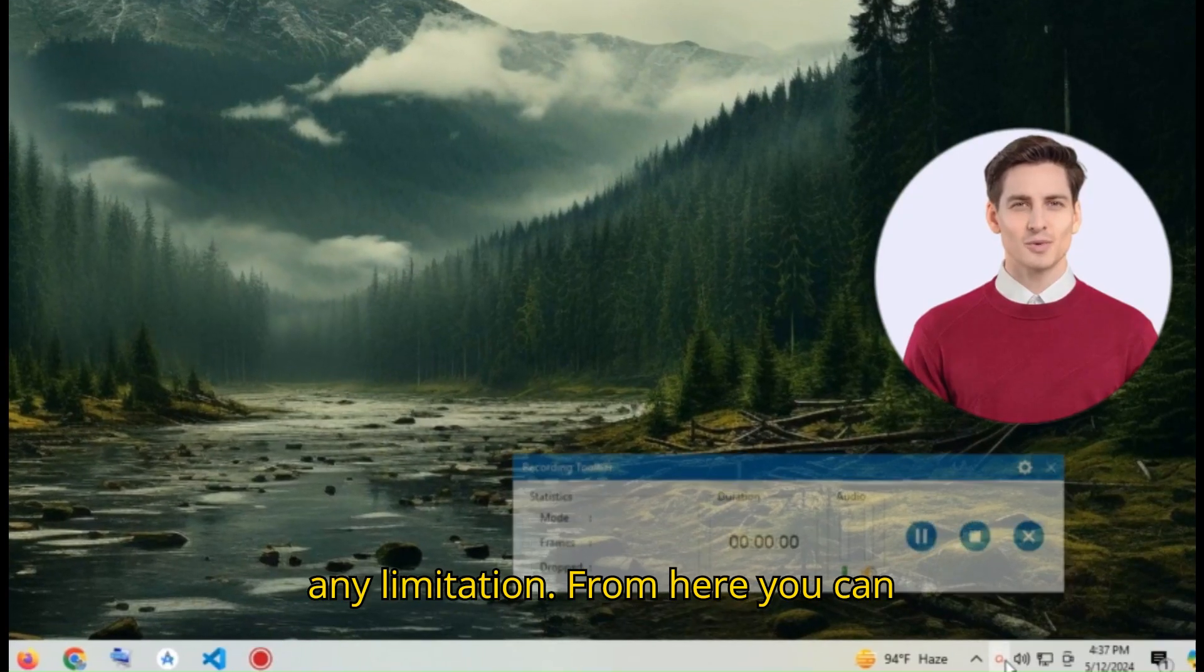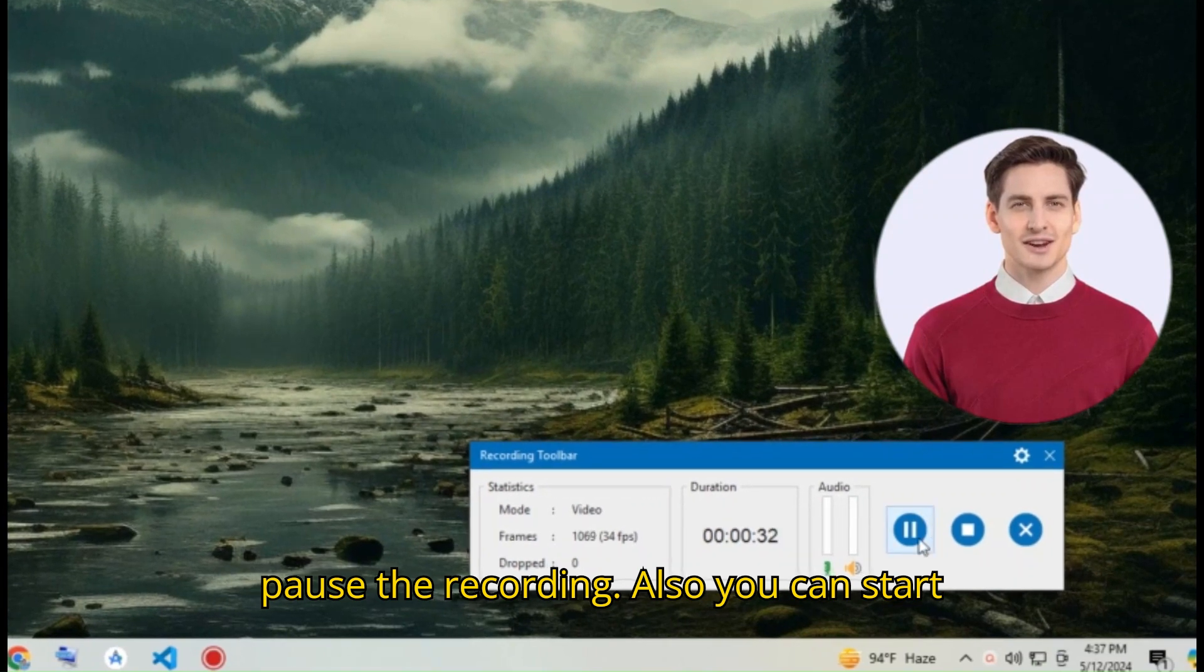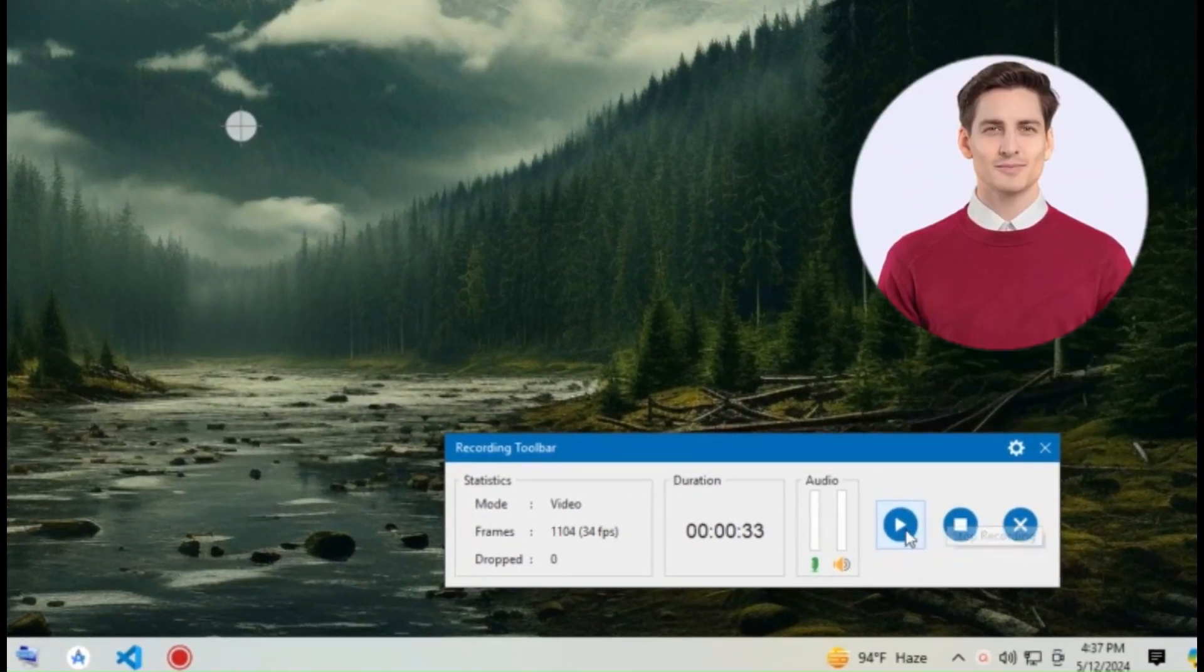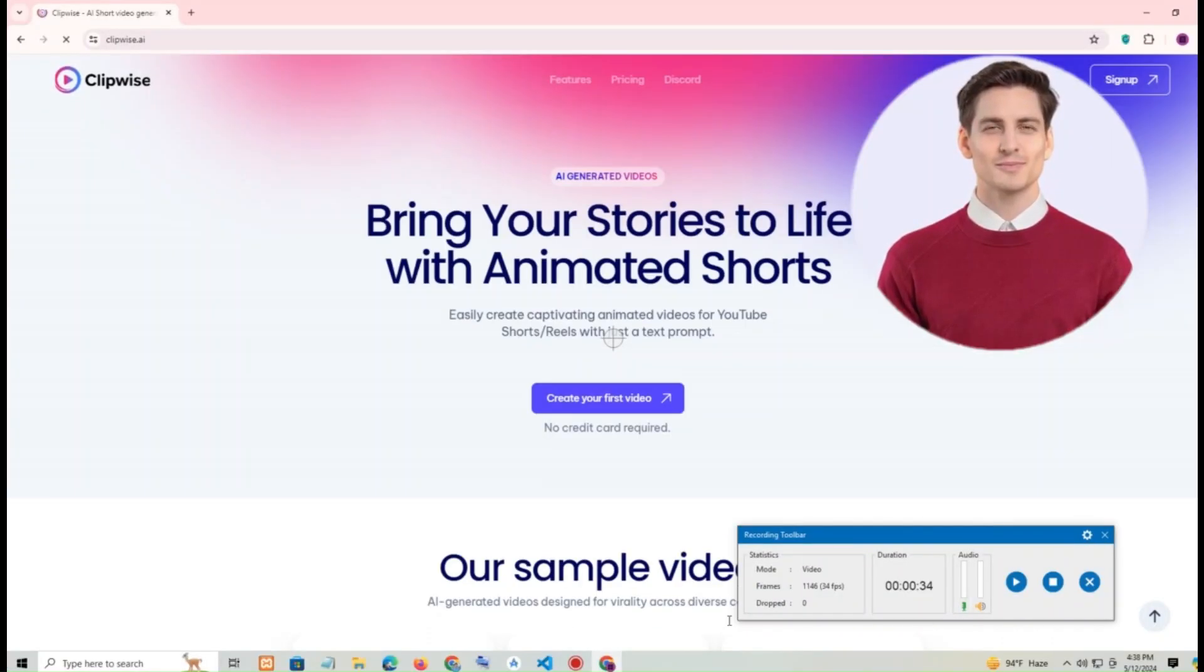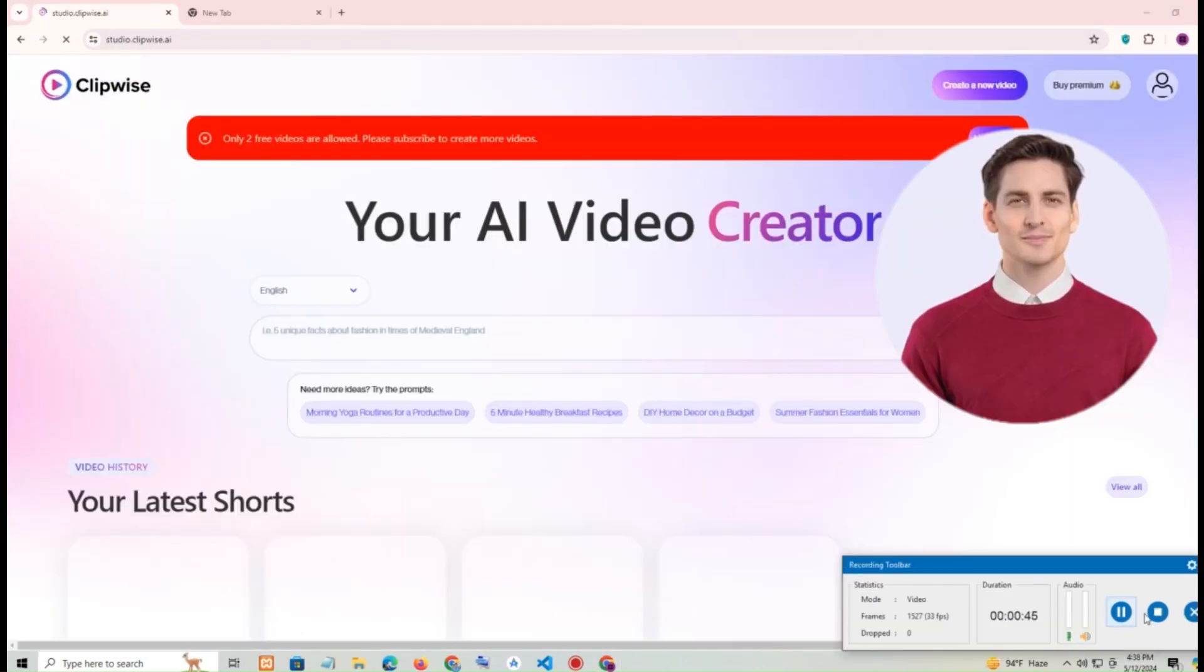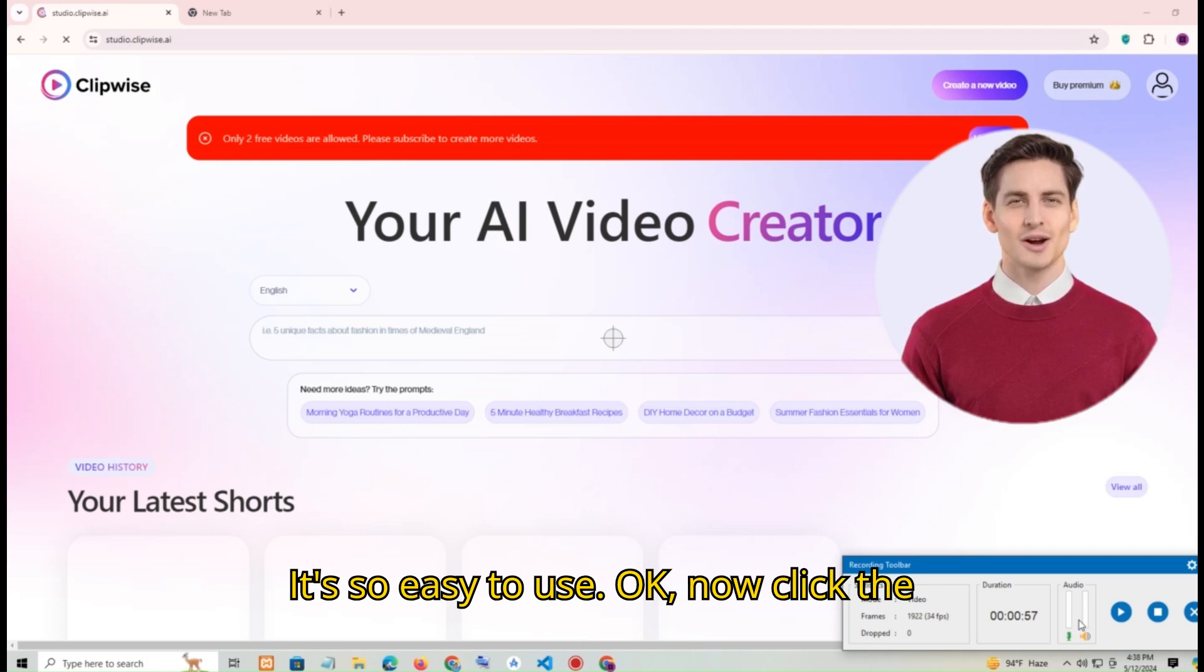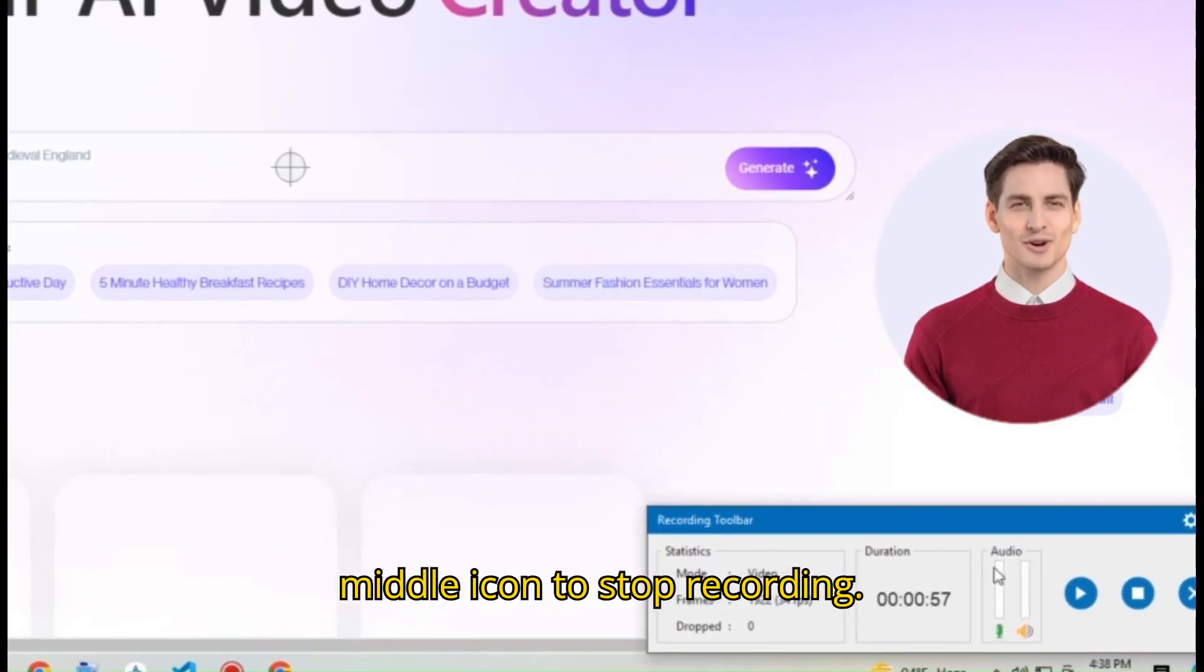From here you can pause the recording. Also you can start it again. It's so easy to use. Ok now click the middle icon to stop recording.